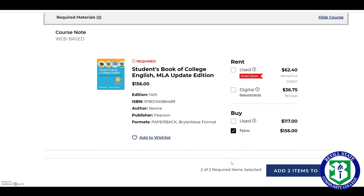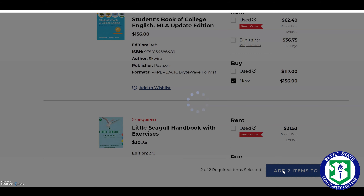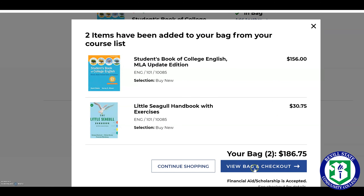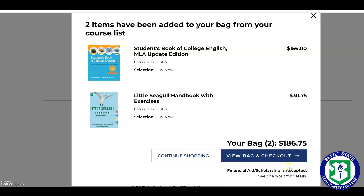For this example, we'll just go ahead and buy them new. You're going to click those, and a pop-up will come up — Add Two Items to Your Bag — and then View Bag and Check Out. This is something important: financial aid and scholarships are accepted, which means you're going to be able to use your financial aid and scholarship money directly from your account instead of waiting for a check. Our bookstore and OneACCS are actually linked together.